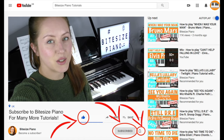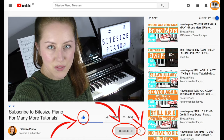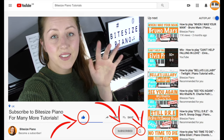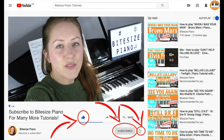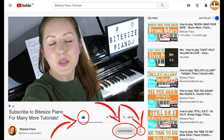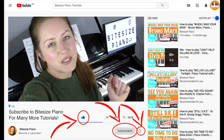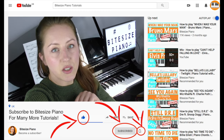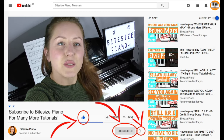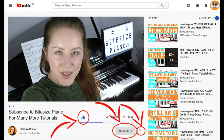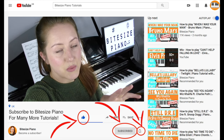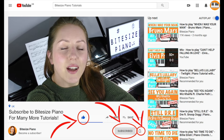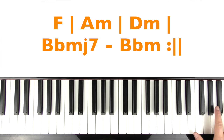Just quickly before we continue — if you are enjoying the video so far, please consider hitting that like button and say hi in the comments section below. If you're brand new here, please consider subscribing — you know where the button is. Make sure to hit that notifications bell so you're notified every time I upload a new tutorial and you can be the first to learn. I've left a load of playlists in the description as well to get you started. I hope you enjoy the rest of the tutorial and let's continue.